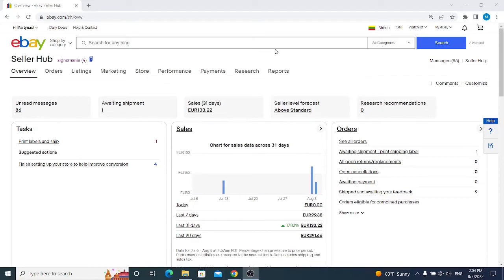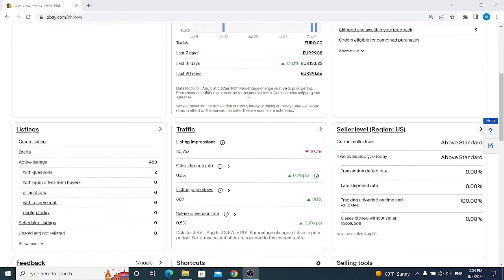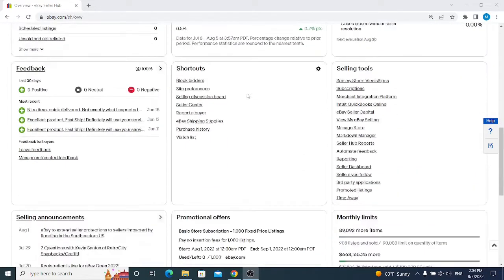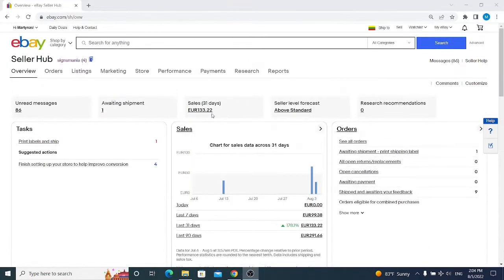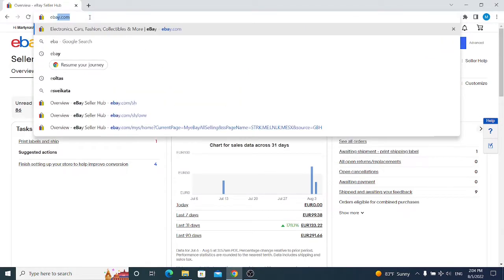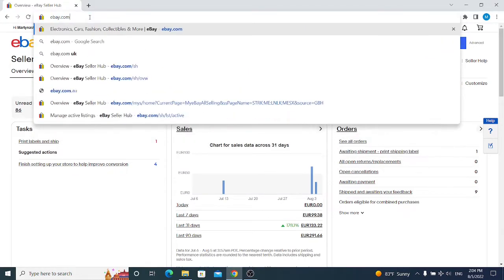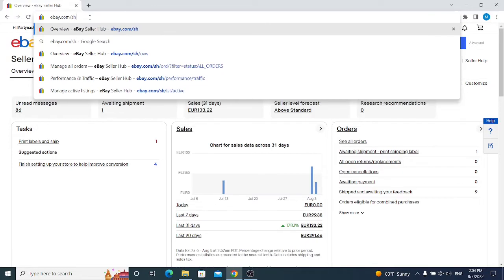In this video I will explain how to understand your eBay Seller Hub display. If you don't see this window yet, chances are you are not opted in to the Seller Hub. To do this, you simply need to go to ebay.com/sh.